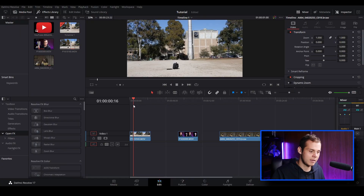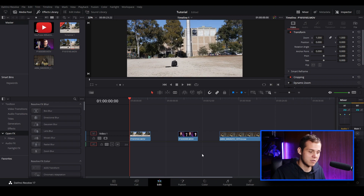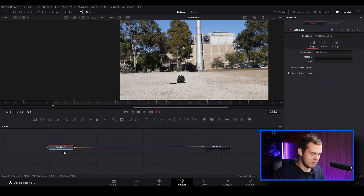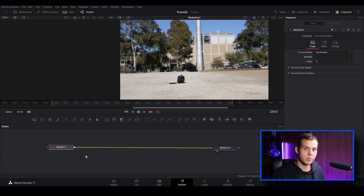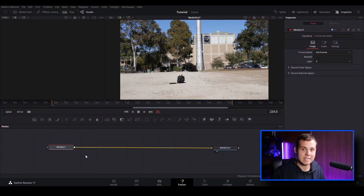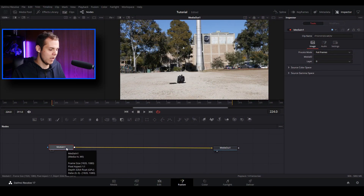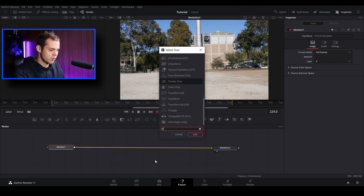Let's go to the first clip and open up Fusion, since the first two clips we're going to be using Fusion for motion tracking. We've got our media in and media out. The first track I'm going to show you is the point tracker. To access it, I'll click on our media in, hold Shift and Space, type in 'track', and select the tracker node.